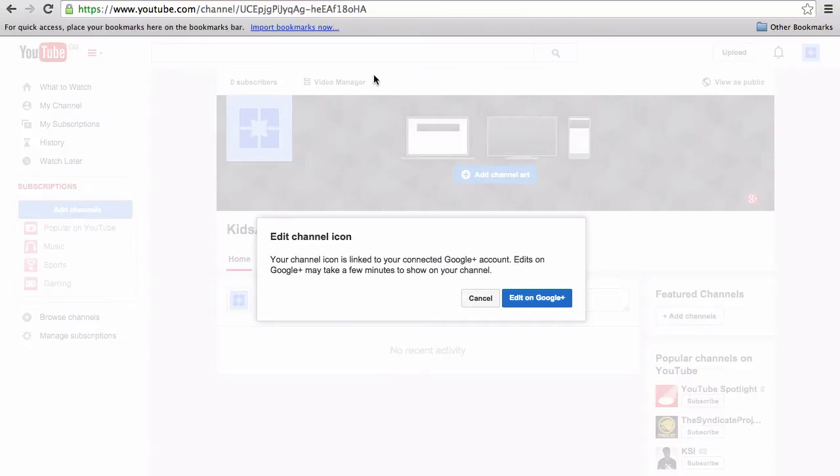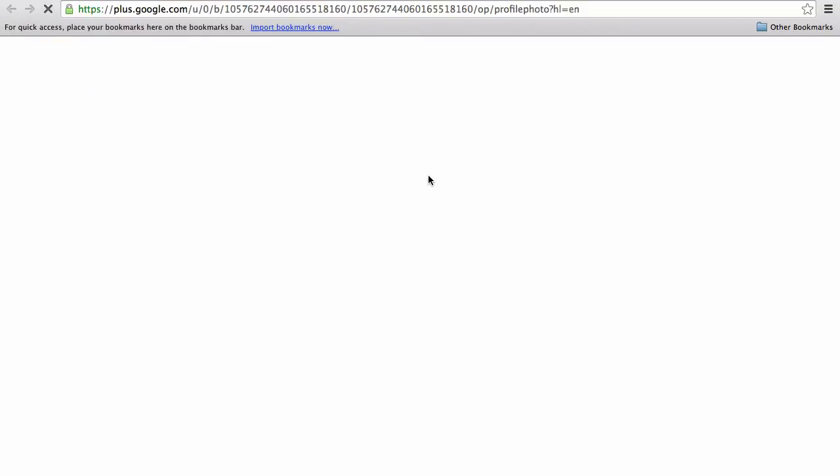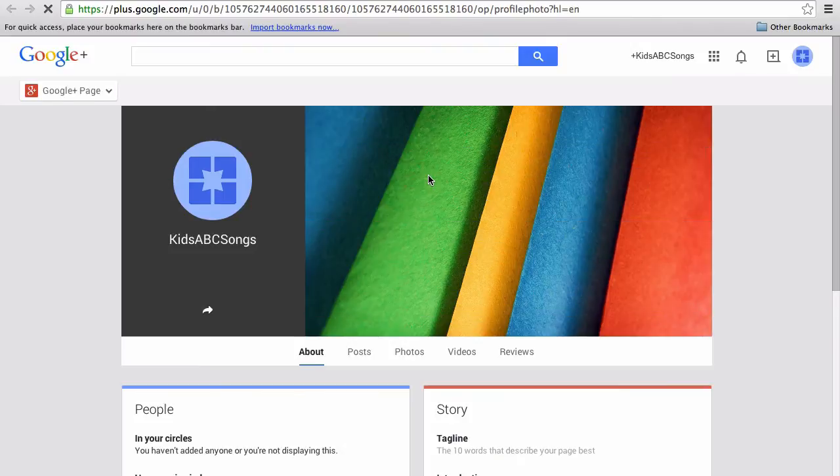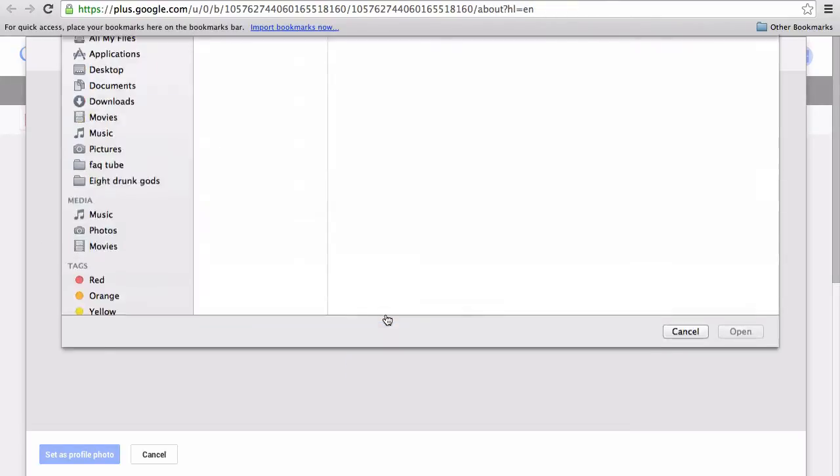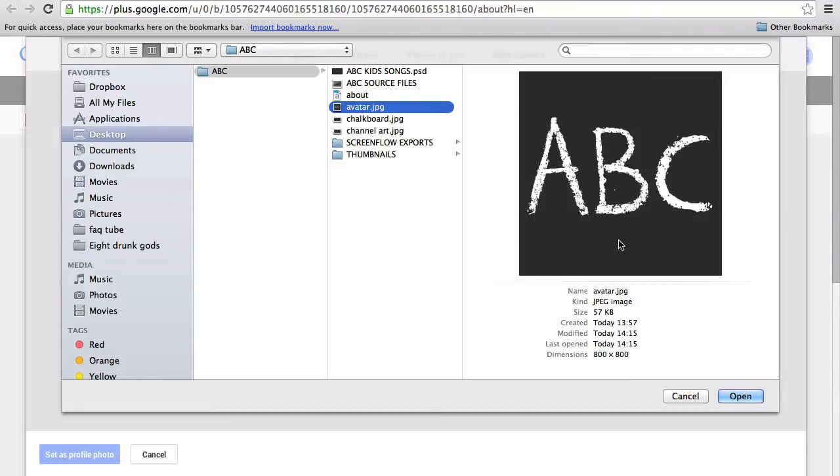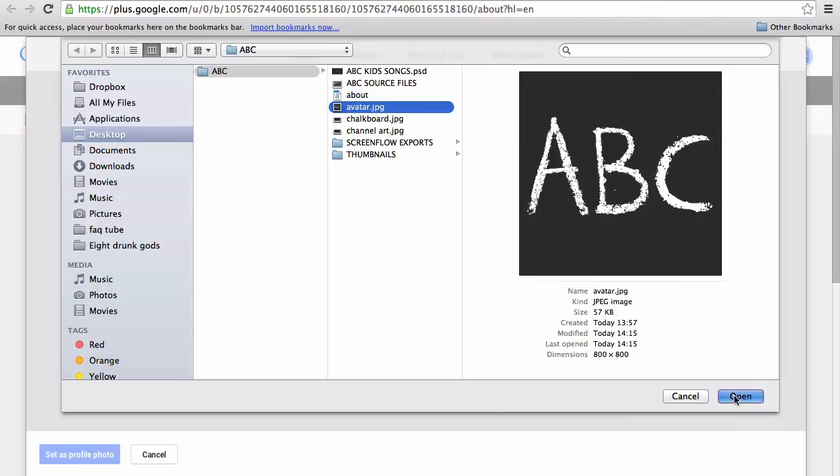Then you want to click edit on Google Plus. You'll then get a pop-up, and if you click select a photo from your computer, then select the file that you've created and click open.